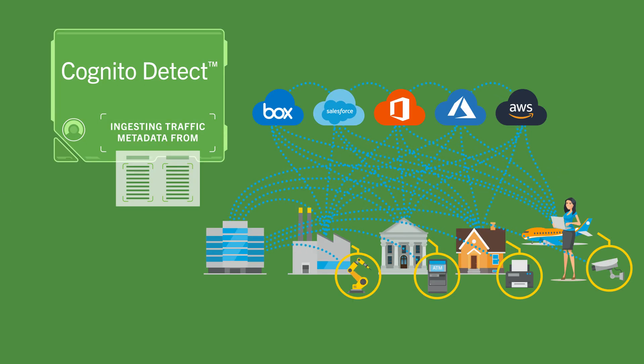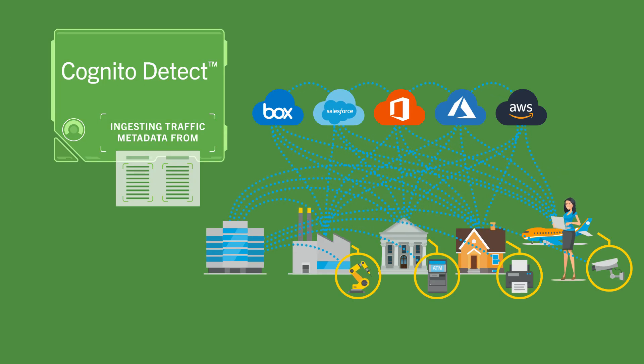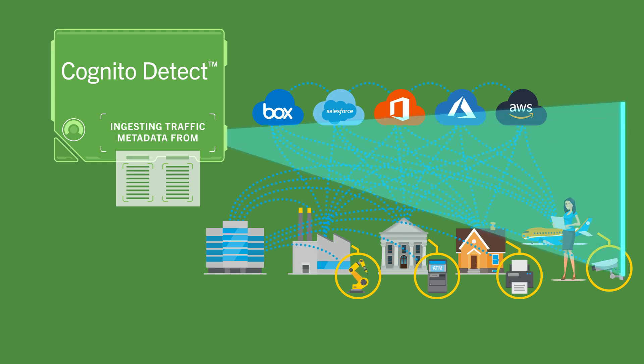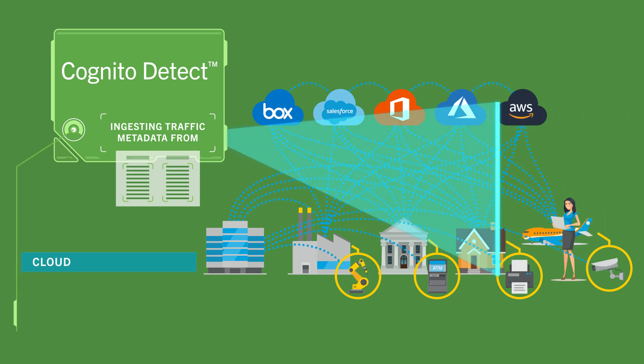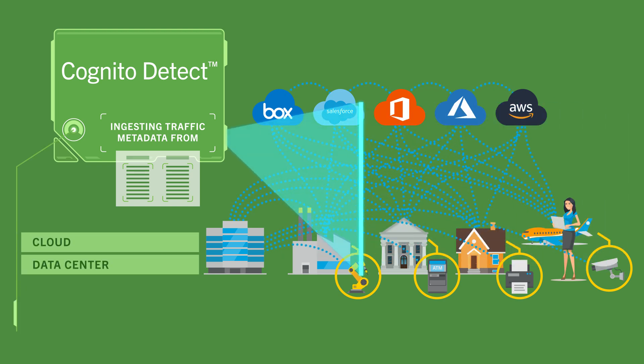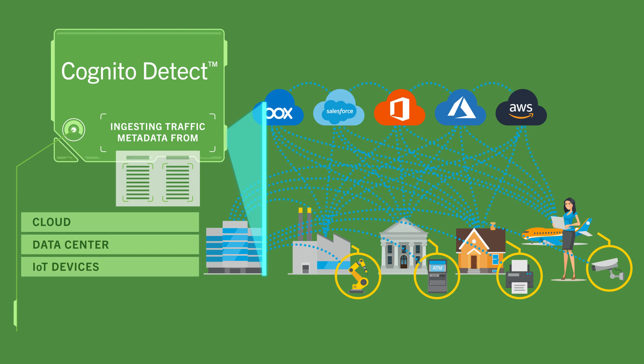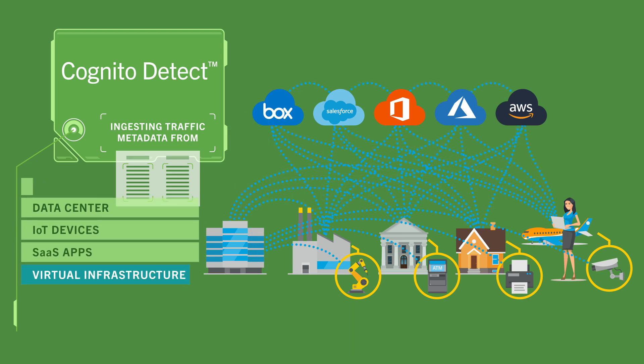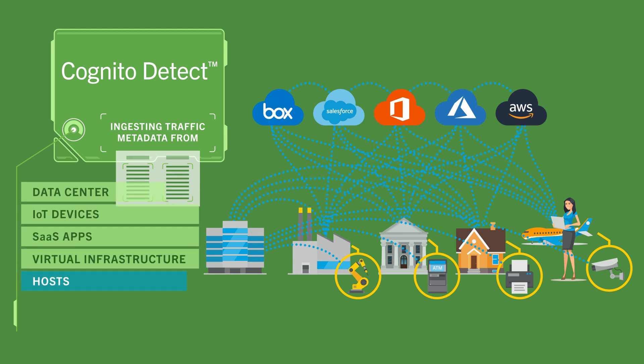Detect first extracts rich metadata from all your network traffic and logs. And we do mean all. No matter where it is. Cloud, data center, IoT, regardless of which device it comes from.